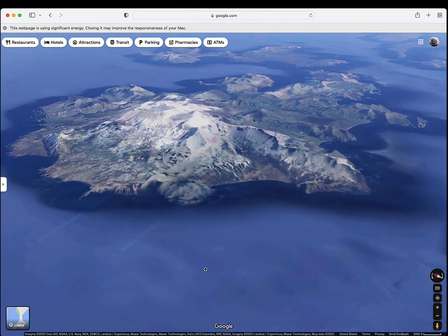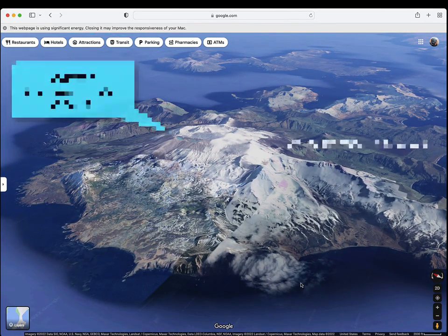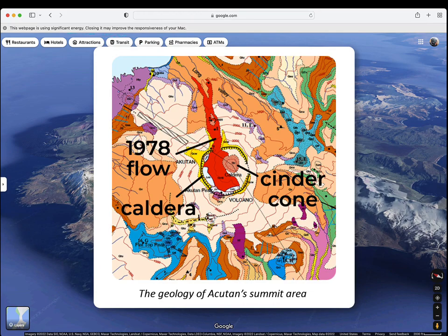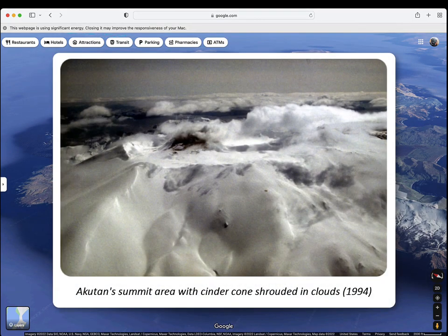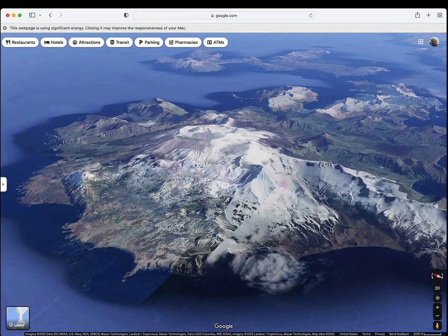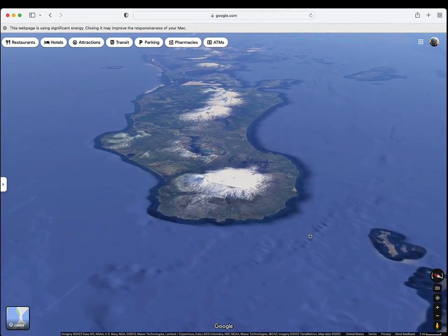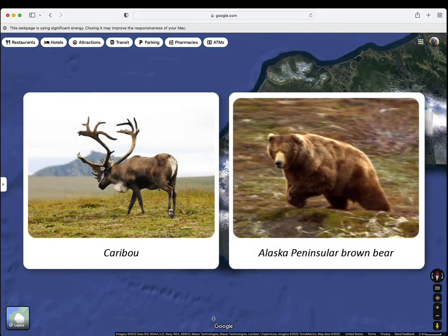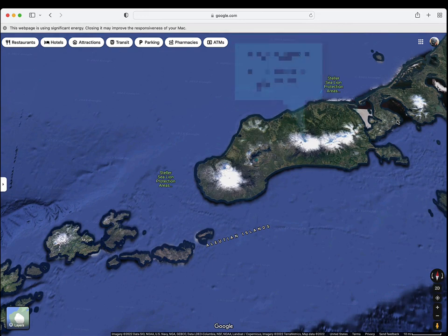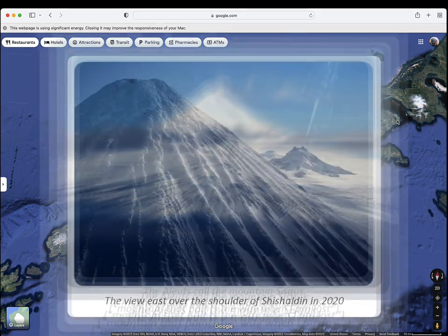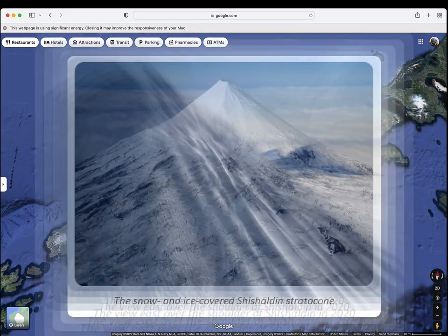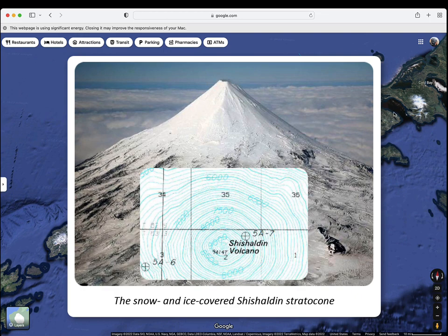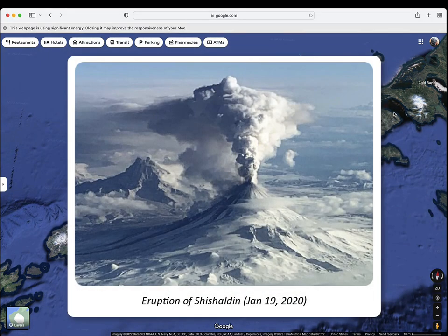Forty kilometers to the northeast is Akutan Island and the active Akutan volcano — a stratovolcano with a two-kilometer-wide summit caldera and an active intracaldera cinder cone. Akutan is one of the most active volcanoes in the Aleutian arc, erupting at least 35 times since 1848. The easternmost of the Aleutian Islands is Unimak Island, home to caribou, brown bears, and Mount Shishaldin, one of the most active volcanoes in the world. At 9,373 feet, the glacier-clad Shishaldin stratovolcano is the highest peak in the Aleutian Islands, with its highly symmetrical cone displaying nearly circular contour lines above 6,500 feet. Shishaldin has erupted at least 36 times since 1824.